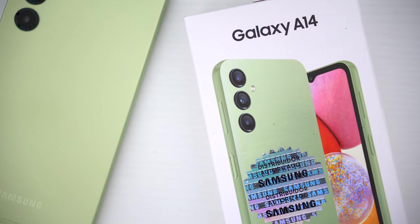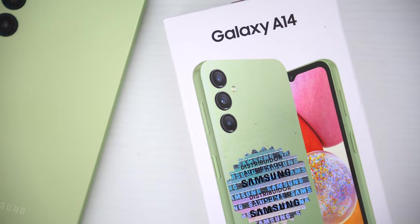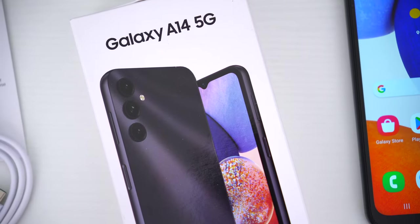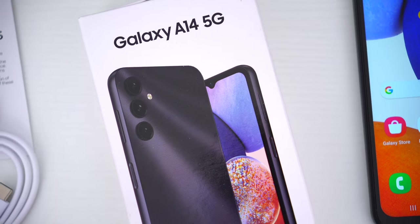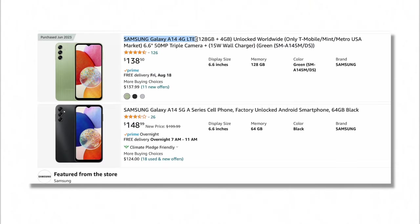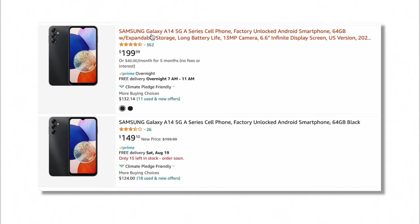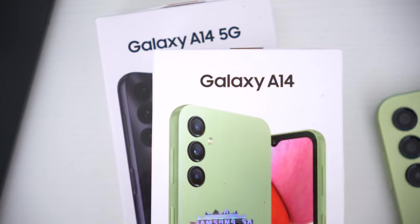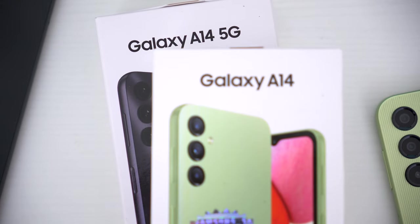When you're shopping around for either one of these A14s, you'll want to make sure you know what to look for. The regular A14 will either be called just A14 or A14 4G LTE. The A14 5G will literally say A14 5G in the listing title, and it even says that on the box itself.